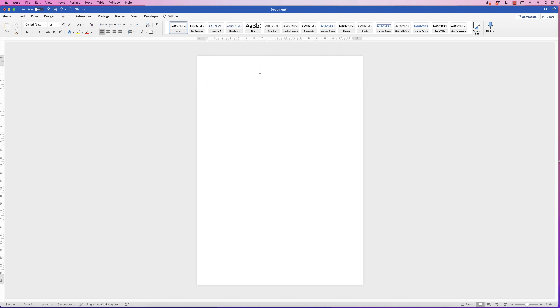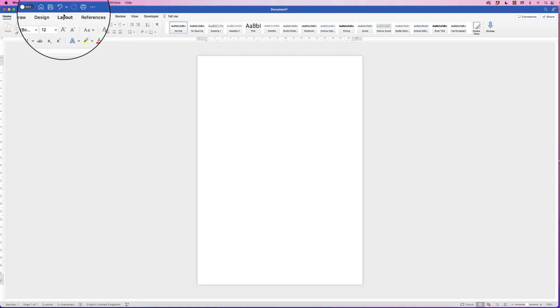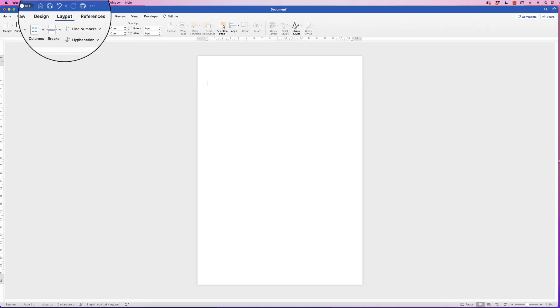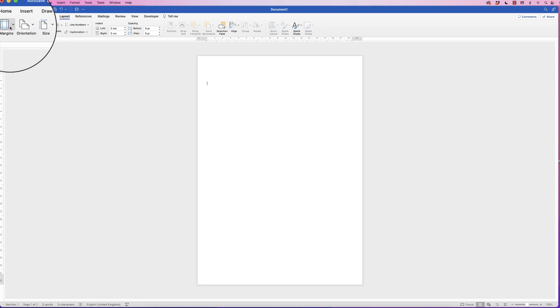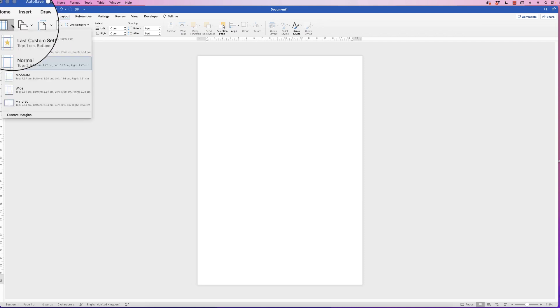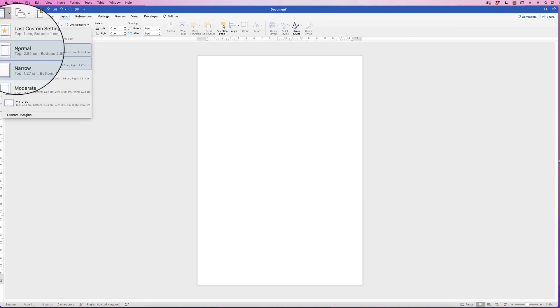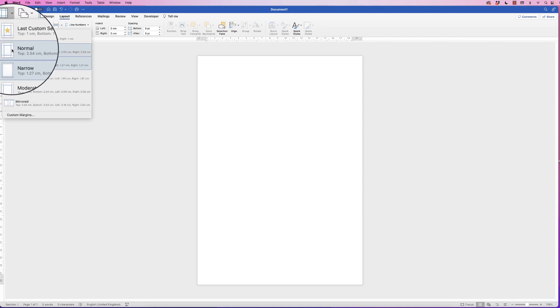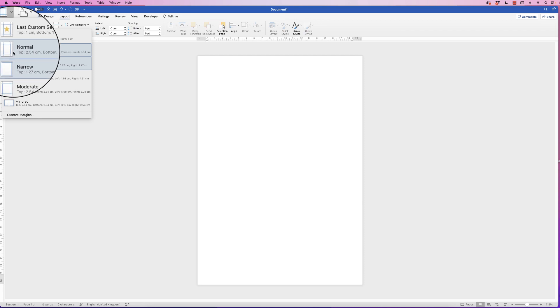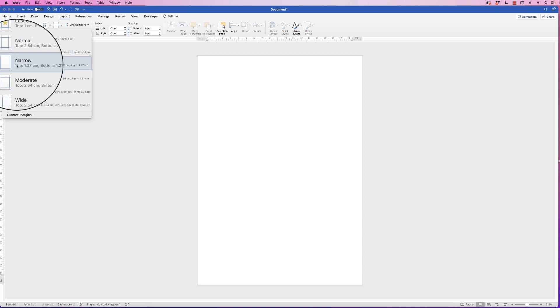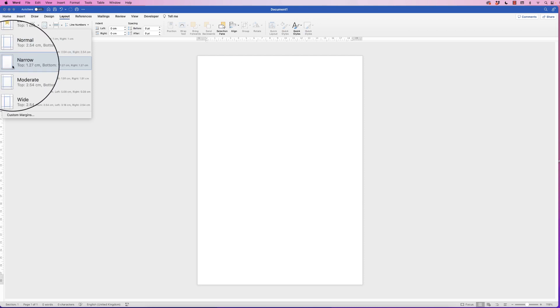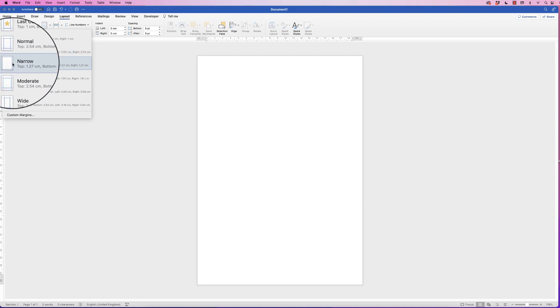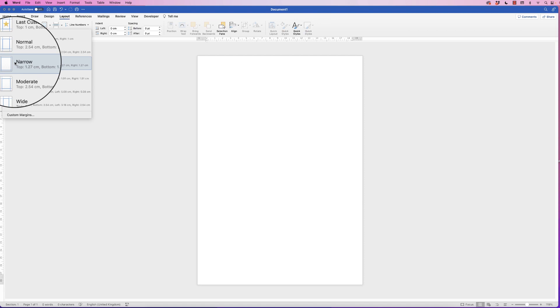So the first thing I'm going to do is extend my margins. If I go to Layout, Margins, click on the drop-down and you'll see here we've got Normal, which is the normal margins, and the next one down is Narrow. The reason I'm going to go to Narrow is just to give us that little bit of extra space.